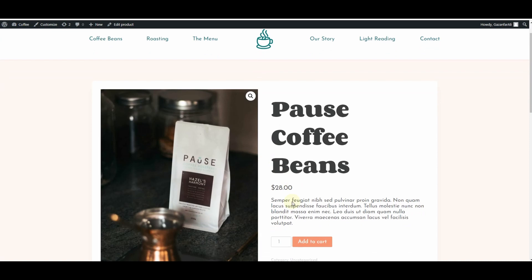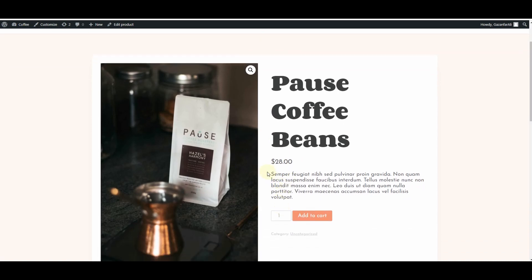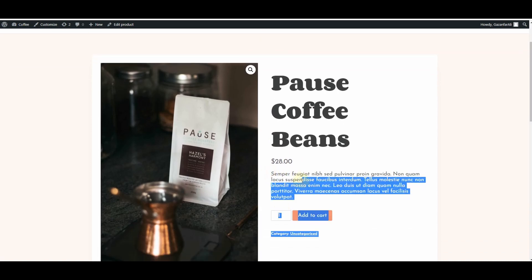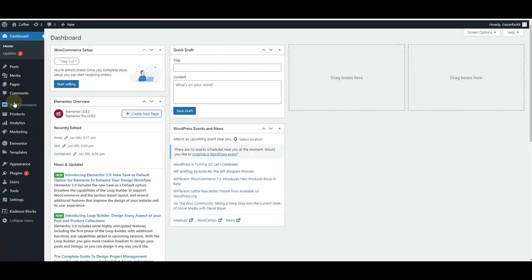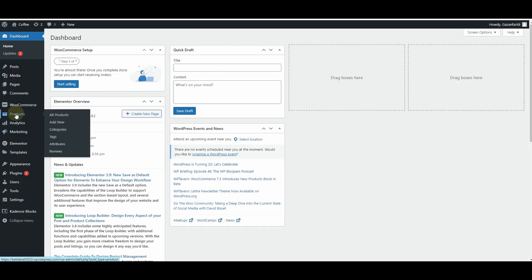If I open one of these products, you'll see that I currently have some lorem ipsum product description that I just want to replace with a proper description. So I want to go back into the WordPress dashboard.